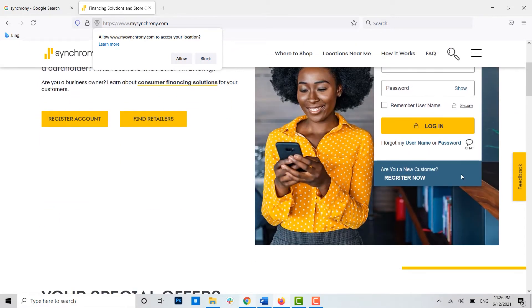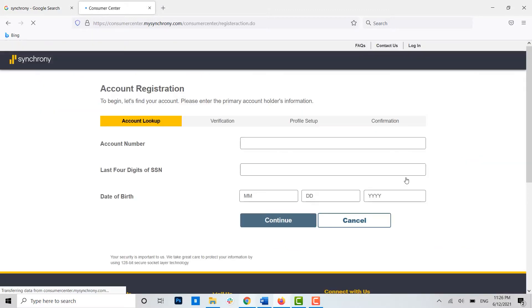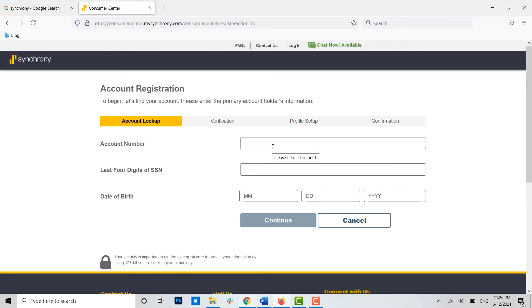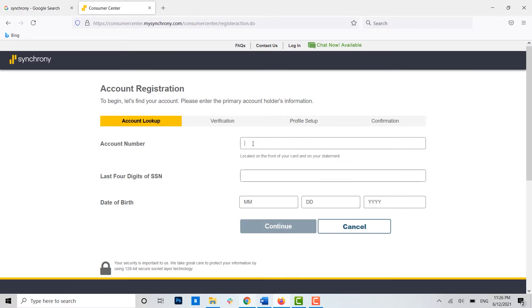...you need to click on 'Register Now.' Now here for the registration, you need to go through a few processes. For the first one, you need to provide your account number over here.